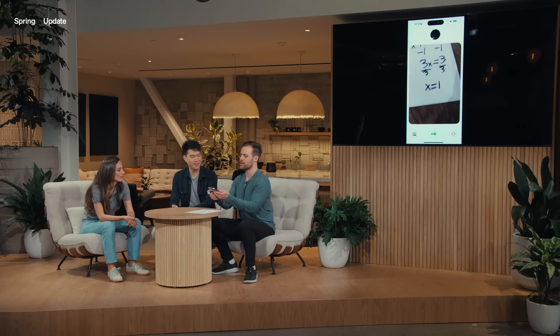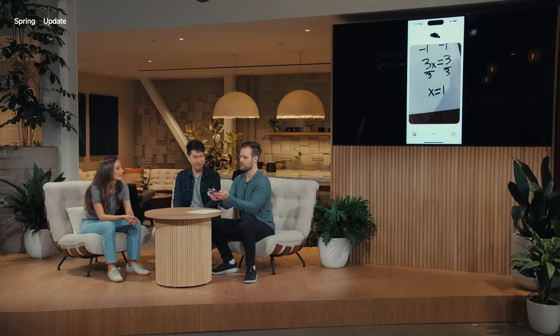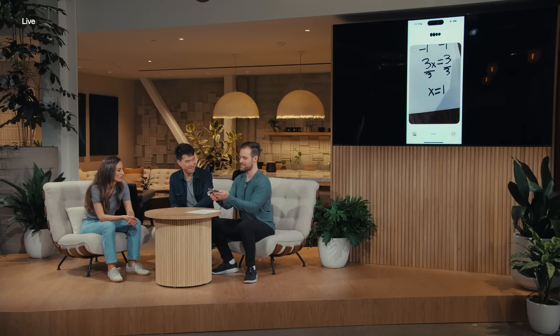Okay, so ChatGPT, this is what I ended up with. How does this look? It looks perfect! You've solved it and x equals 1. Nicely done!